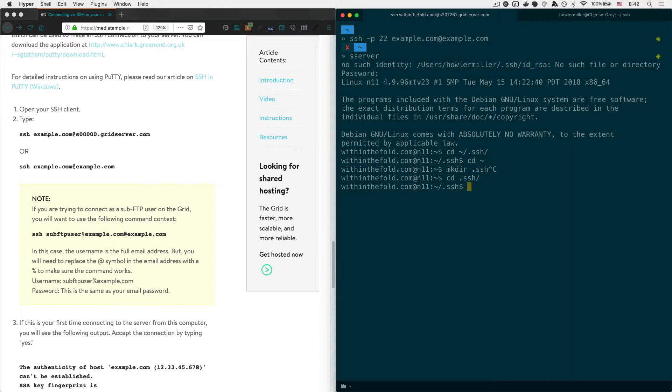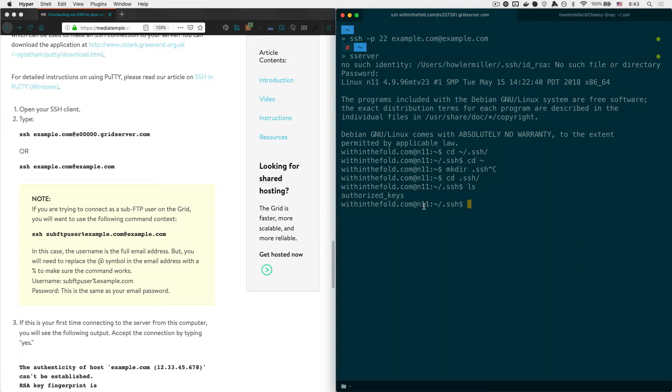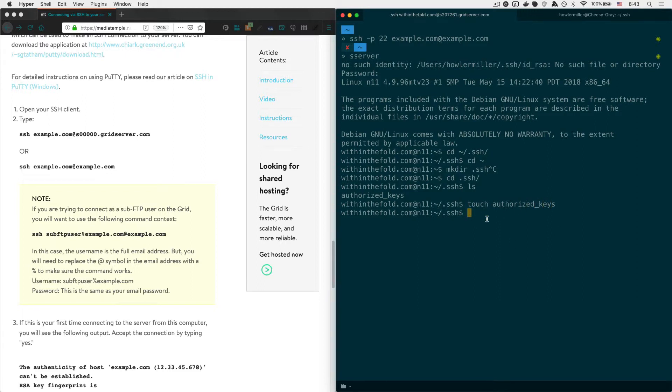Now what we want to do is we want to create a file that will hold all of the trusted public keys. And that file is called authorized_keys. We can do ls to see what files are in here. You can see I've already got one. But to create one or to overwrite the one that I already have, you can just use touch authorized_keys. And that will create that new file for you.